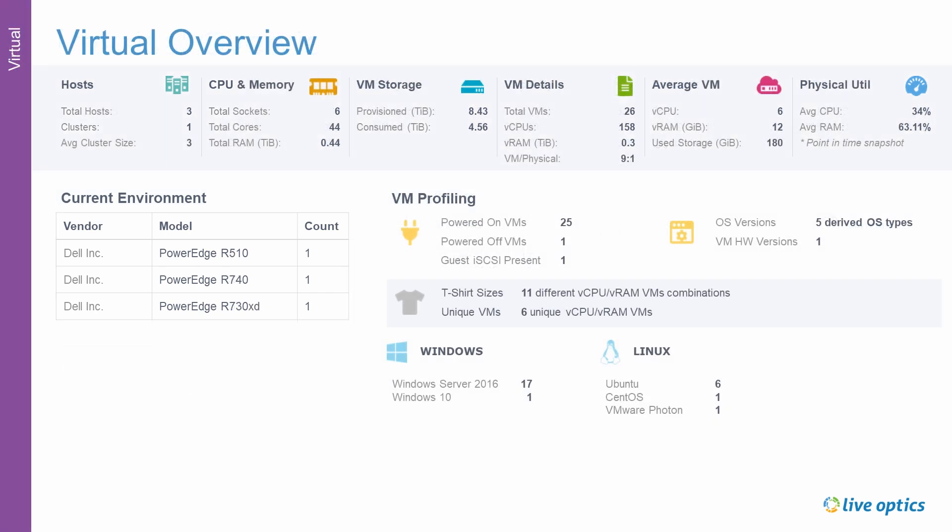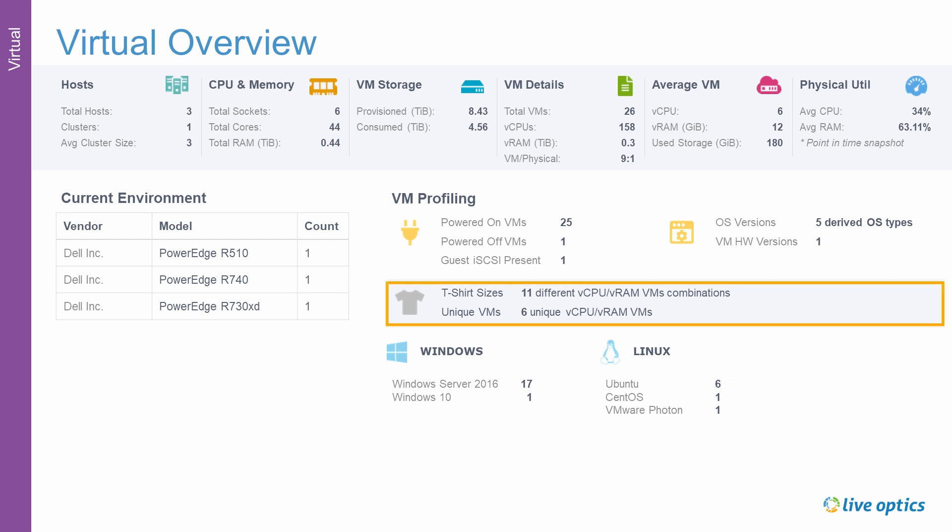This slide provides an overview of the virtual environment. This will include the hosts running a hypervisor, as well as information on guest virtual machines. The AIR Report provides information on the various virtual machine t-shirt sizes. In this example, there are 11 different vCPU and memory combinations and 6 unique configurations.